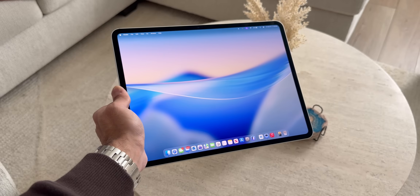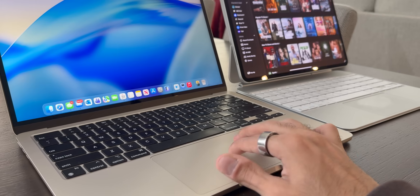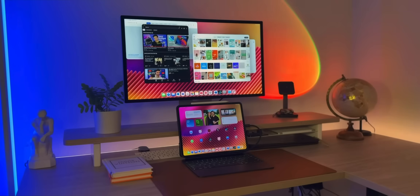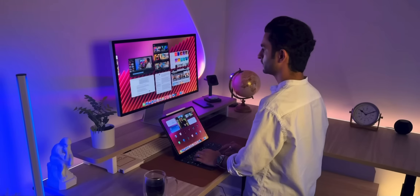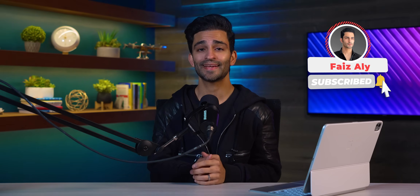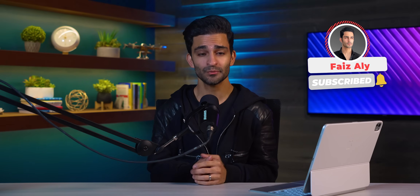We're going to cover the best features, workflow tips, and a few hidden tricks that make your setup feel seamless — whether you're a student, creative, or a professional.